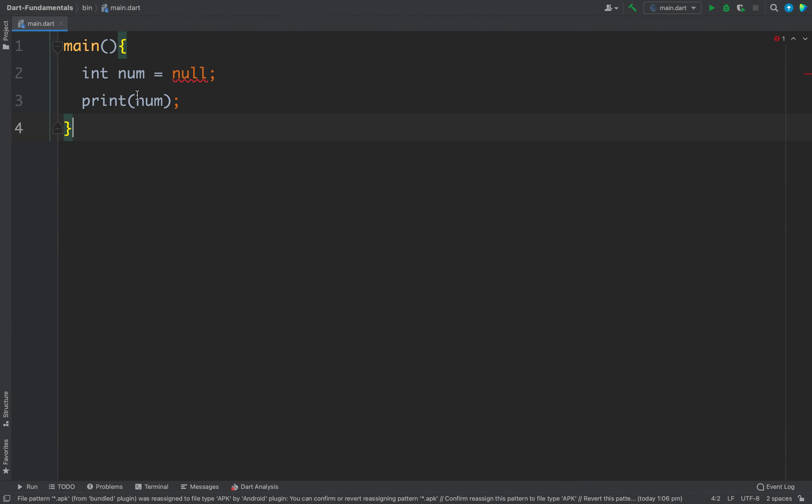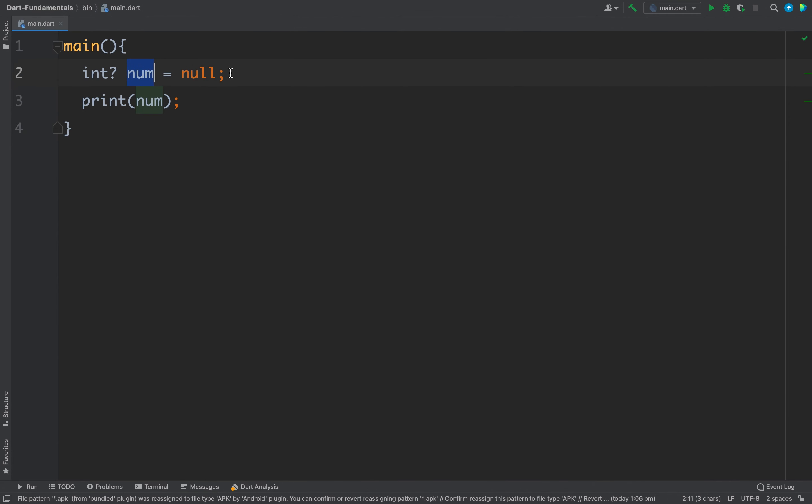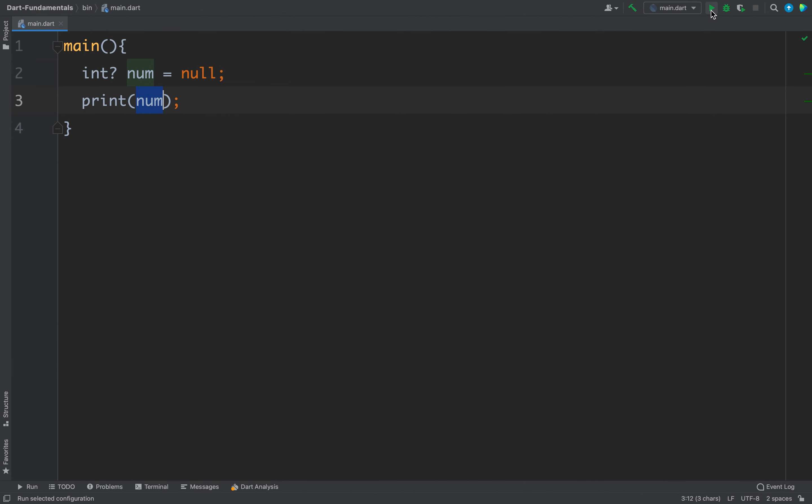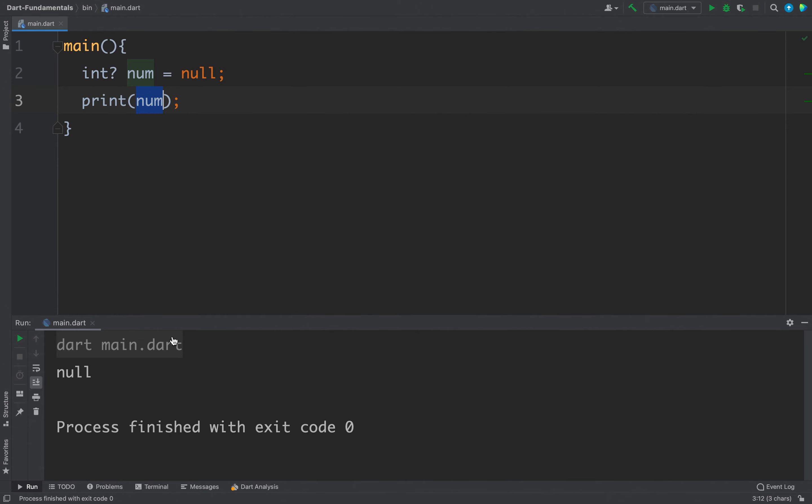But if you want to assign null then you need to be explicit about this thing and you need to tell the compiler that hey I want null for this variable. To do this you can use question mark after the data type and now you can see the num is nullable and we can assign null to this num and we can even print the num now. If I run the code I will get null because the value is null.